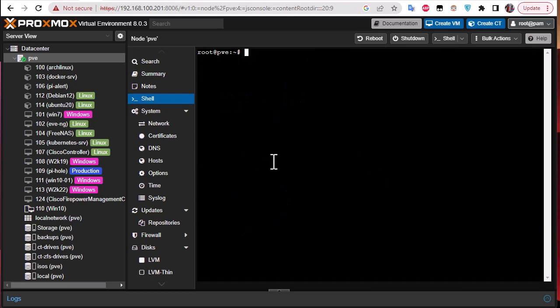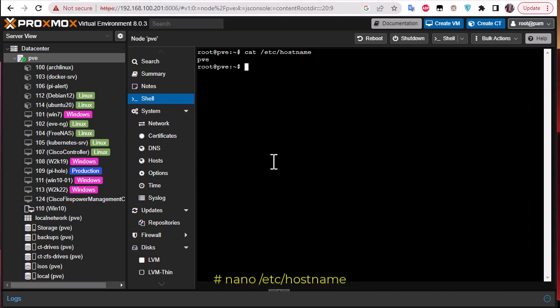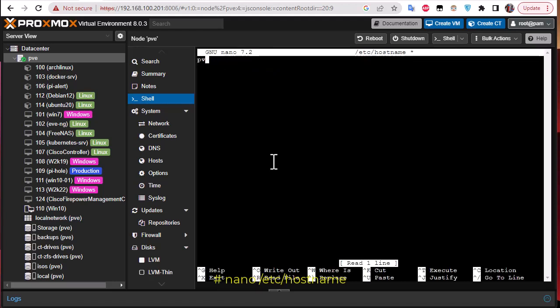Another important file to change is /etc/hostname. Let's see what's inside — it just contains the 'pve' node name. Let's change that to the new hostname for the Proxmox node, which is 'proxmox01'.